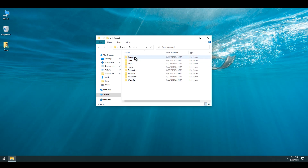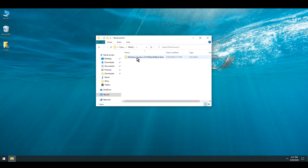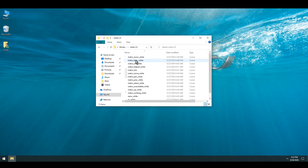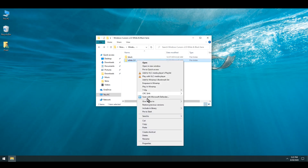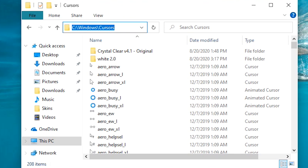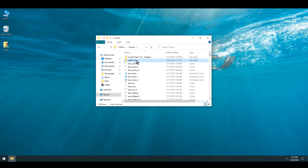Let's get started by installing cursors. You'll have this folder inside, or you might need to extract a zip package. Once you do, go inside and open it up. There is white 2.0 — you can also use black cursors if you like, but I'm going to use white. All you have to do is right click, copy the folder and paste it into the C:\Windows\Cursors folder. I just pasted it and there it is.